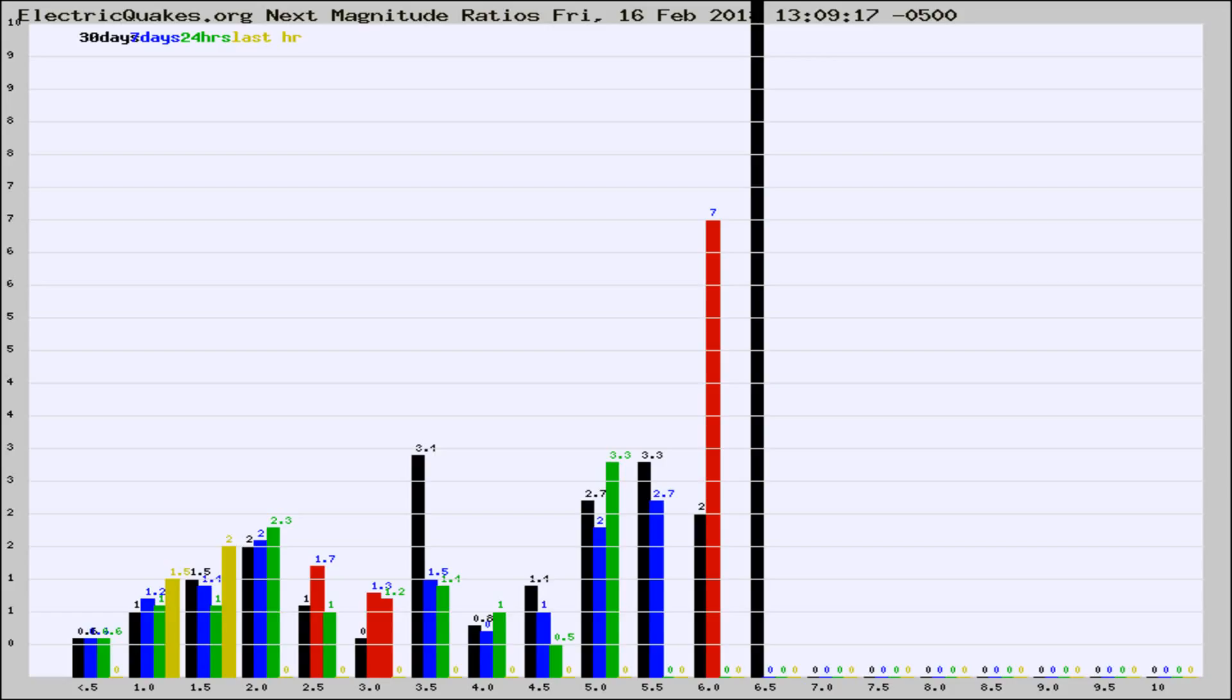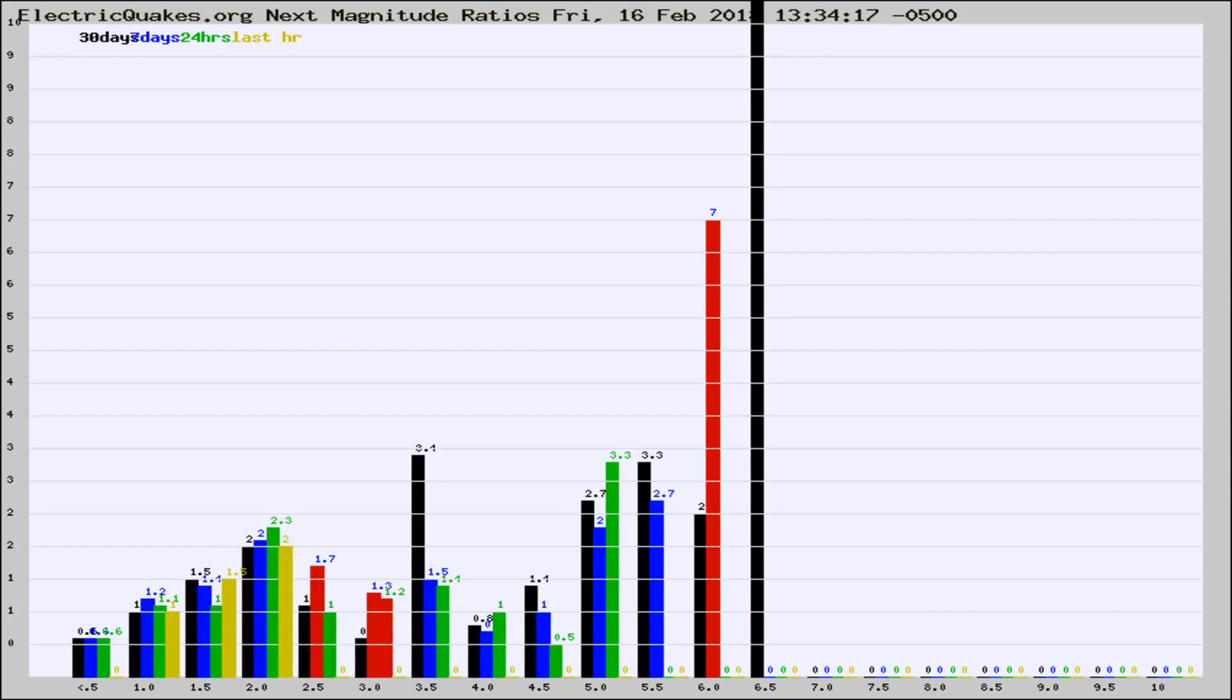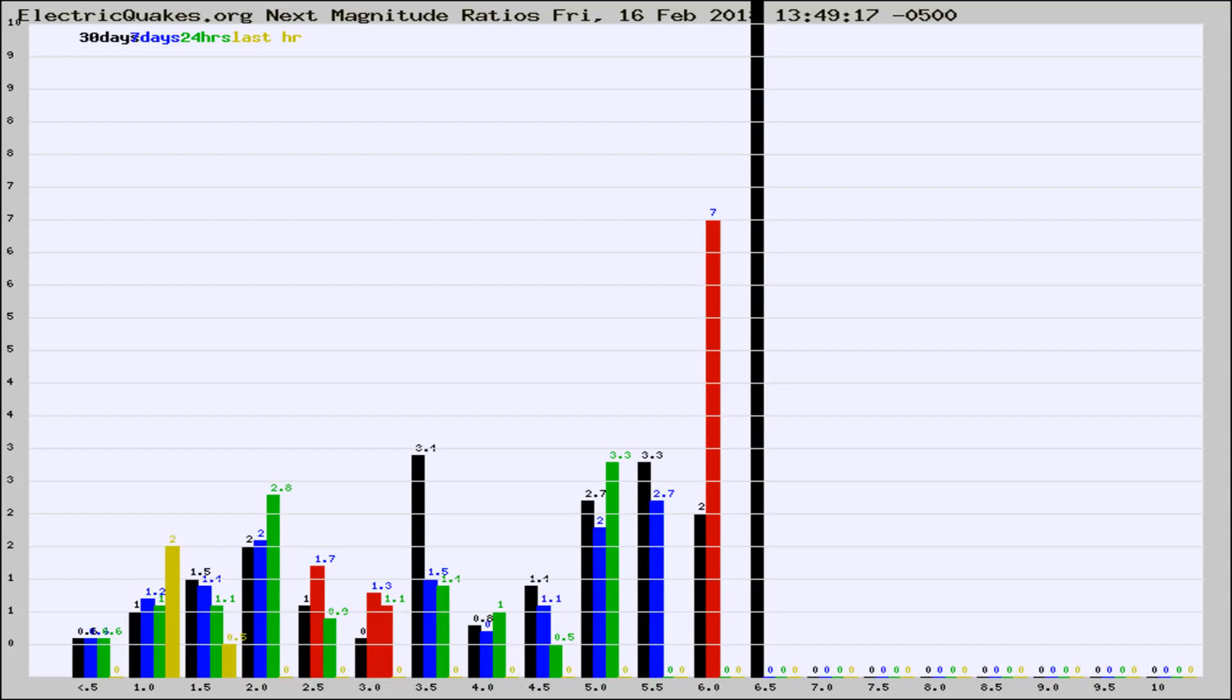Now you're seeing the next magnitude ratios, which is a graph of the ratio of, say, magnitude 2 to the number of magnitude 3s, which should stay consistent for any given area. If it changes between the last 30 days, 7 days, 24 hours, and last hour, it may indicate something unusual happening in that area.